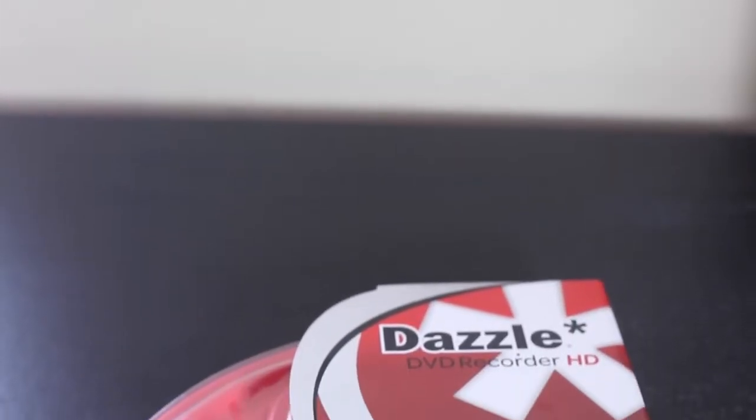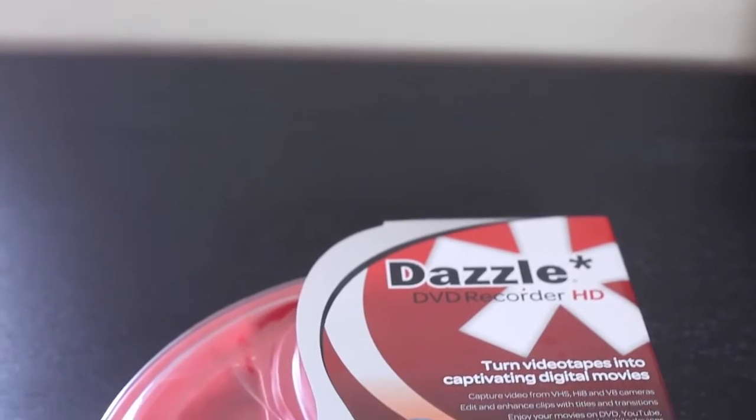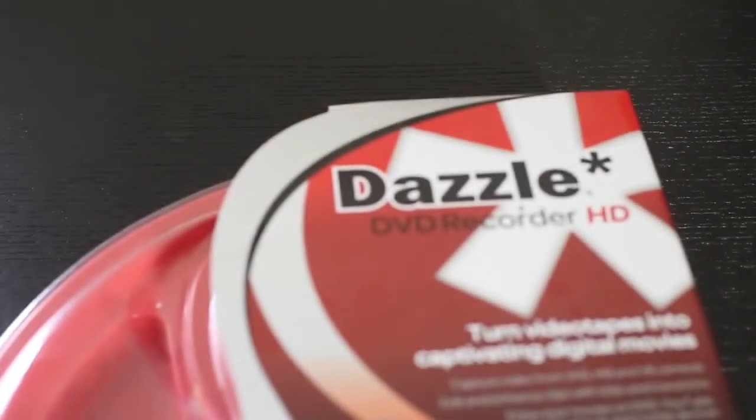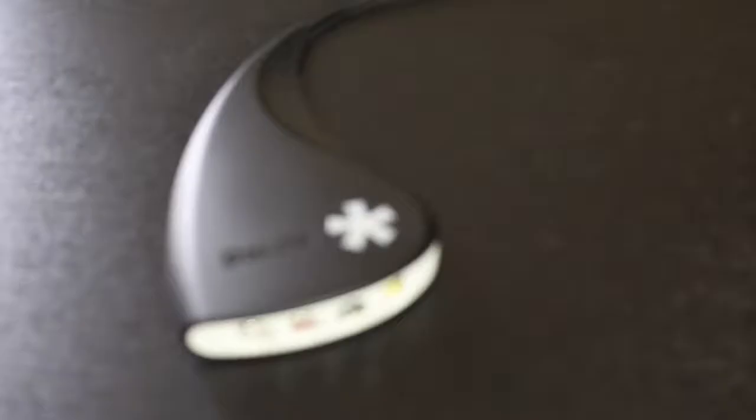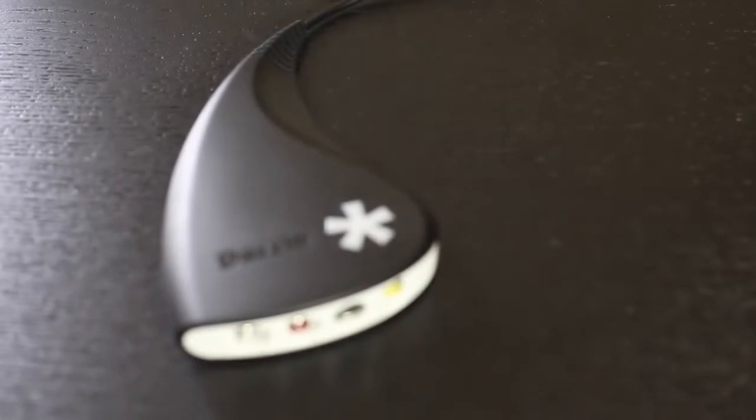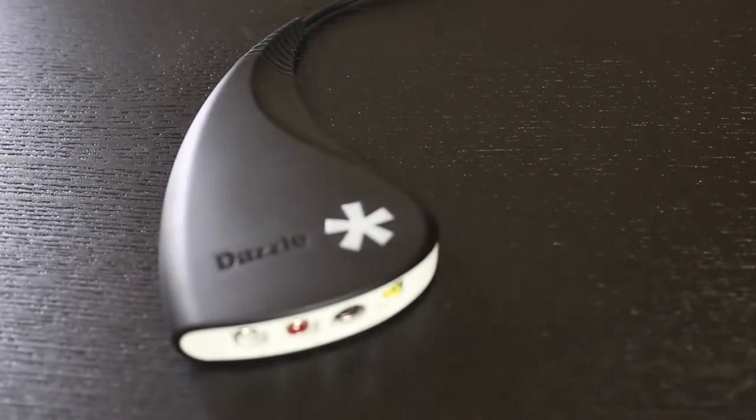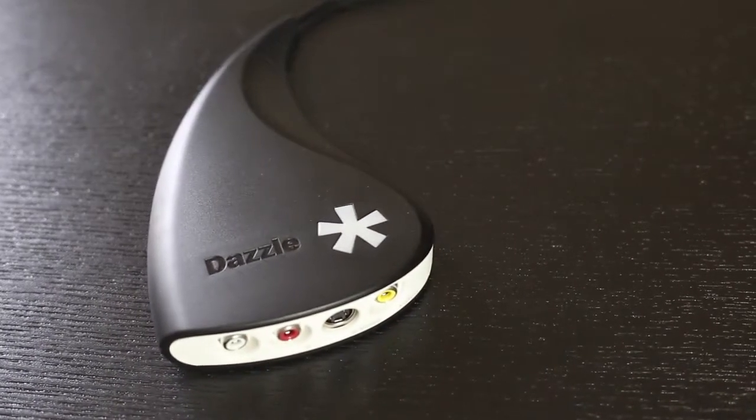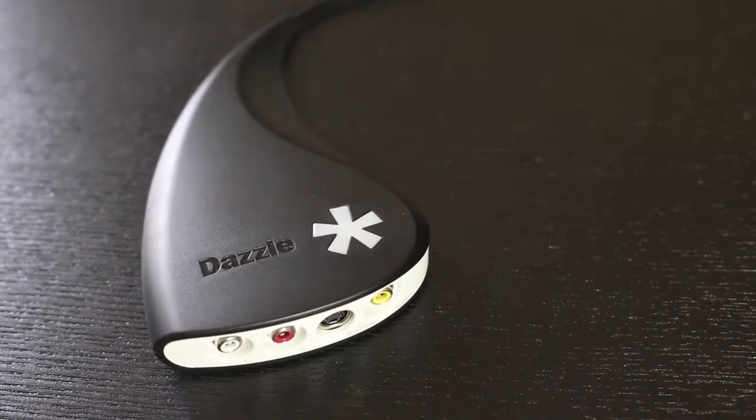Just so there's no confusion, here is the box that my Dazzle came with. And as you can see it says Dazzle DVD Recorder HD. Here is how the Dazzle looks like out of the box. It's black with a white asterisk symbol.